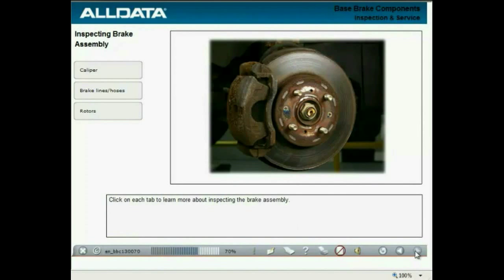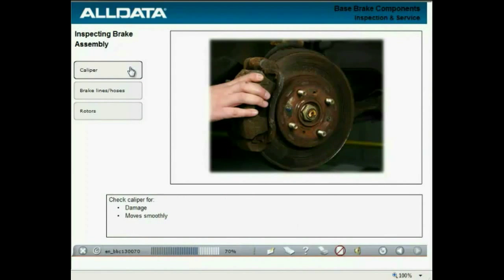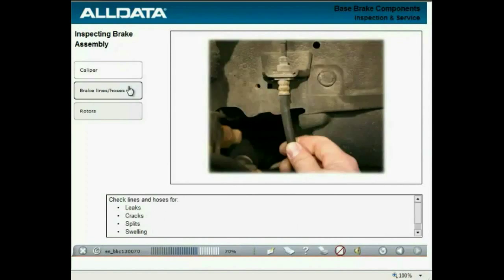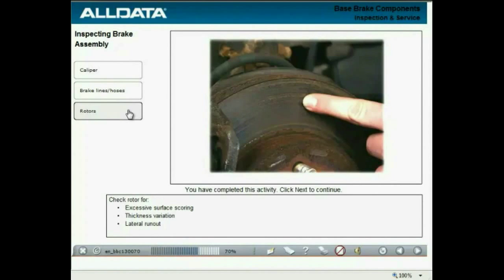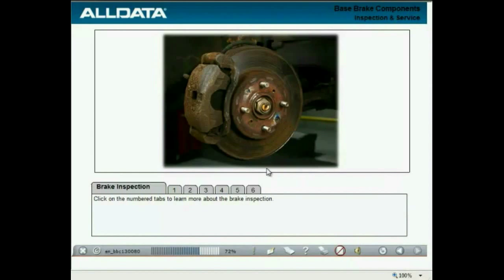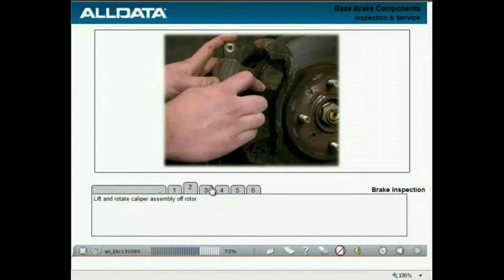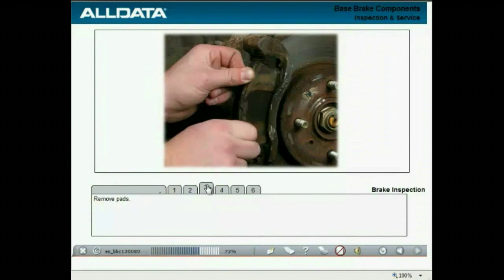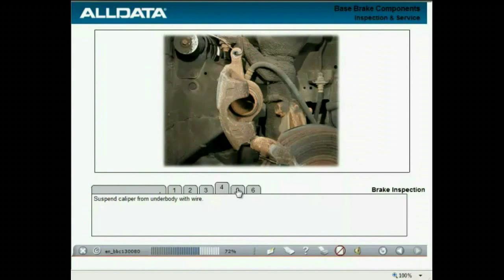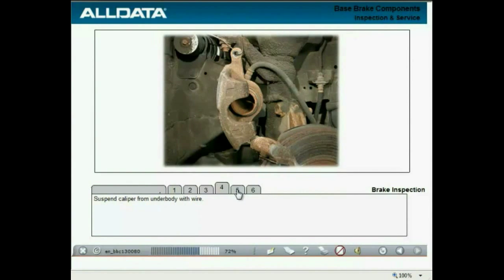Now that the vehicle is prepared, you can inspect the brake assembly. Check the caliper for damage — it should move smoothly. Check the lines and hoses for leaks, cracks, splits, and swelling. Check the rotors for excessive surface scoring, thickness variation, or lateral runout. Remove the caliper by loosening and removing the caliper mounting pins or bolts, then lift and rotate the caliper assembly up and off the rotor. Remove the old pads. Suspend the caliper from the underbody with wire to avoid damaging the caliper flex hose.